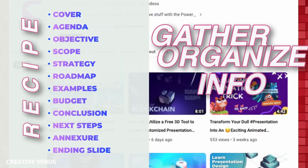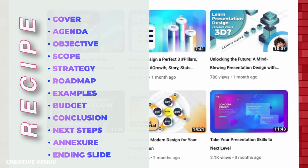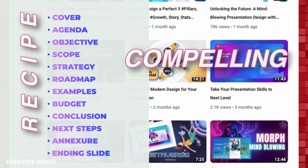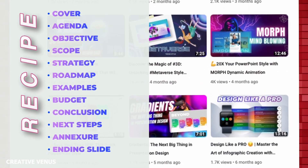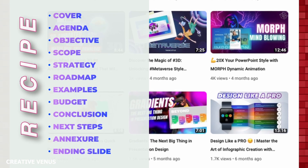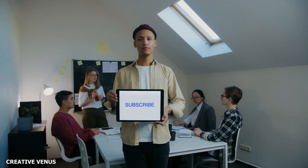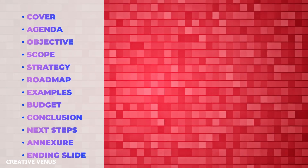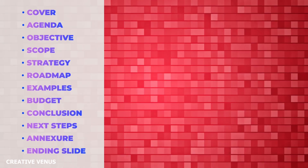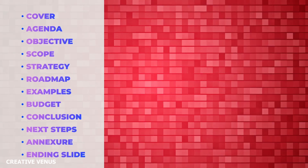Gather and organize information in the order mentioned above to develop a compelling storyline for your presentation. This approach will help you build your presentations more efficiently. Stay tuned for our next tutorial, where we'll delve into each element of the presentation and explore various tools to create impressive presentations.